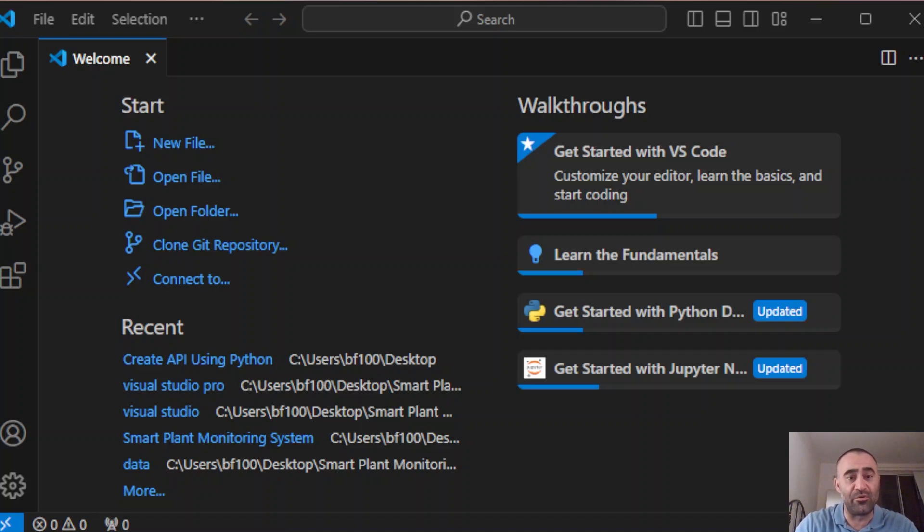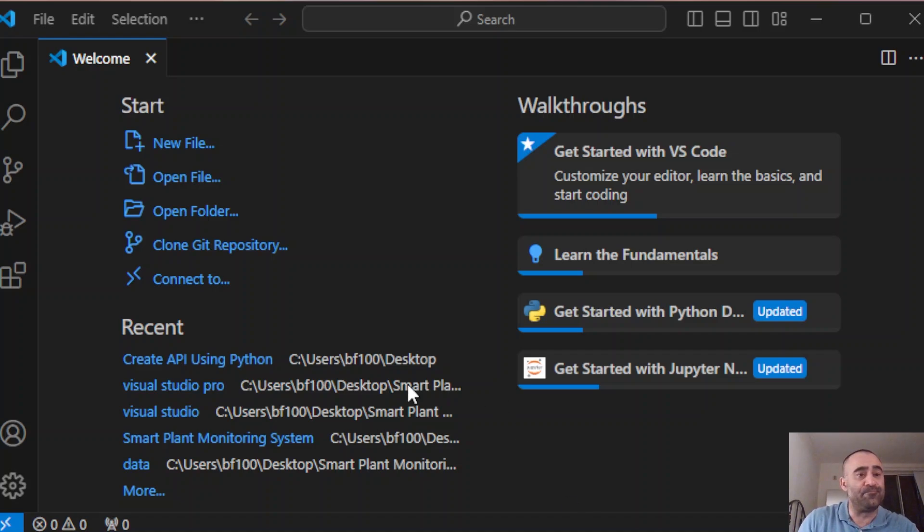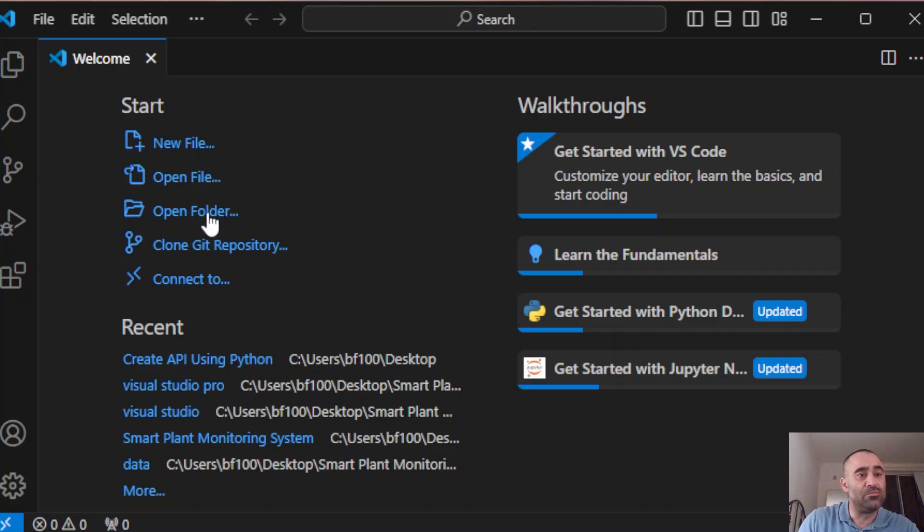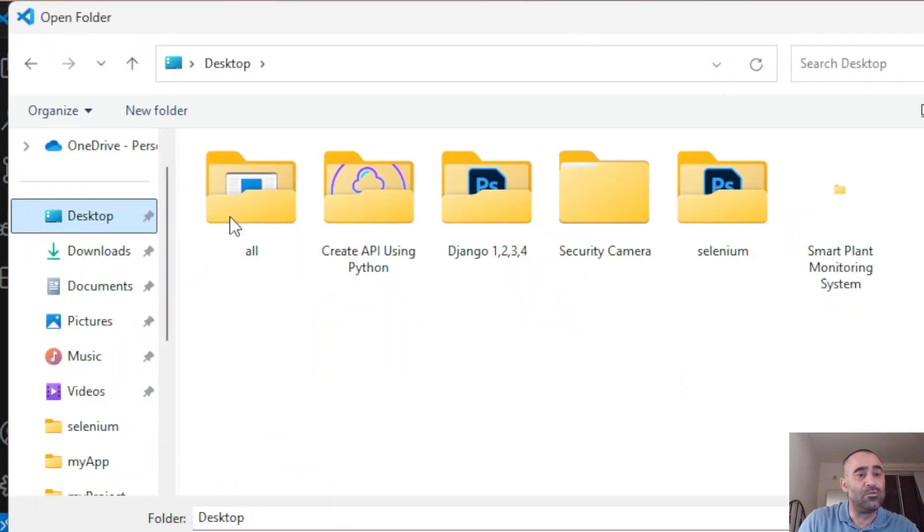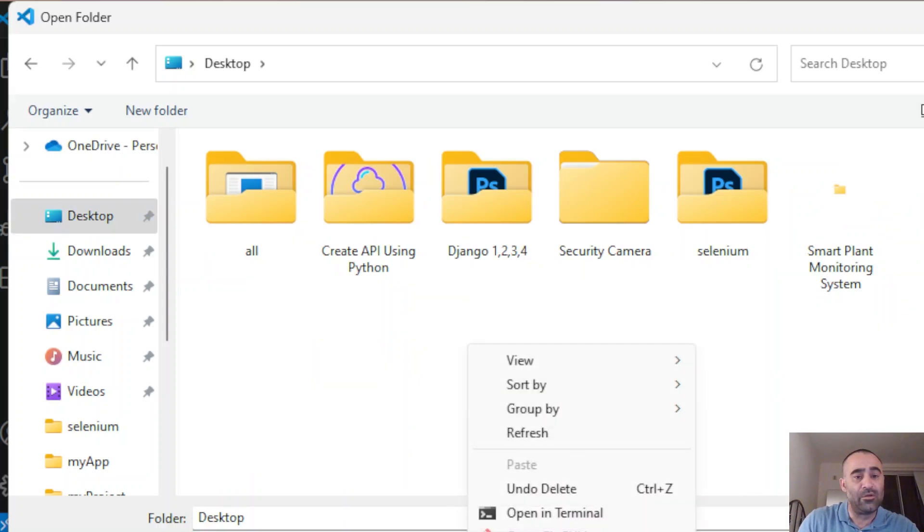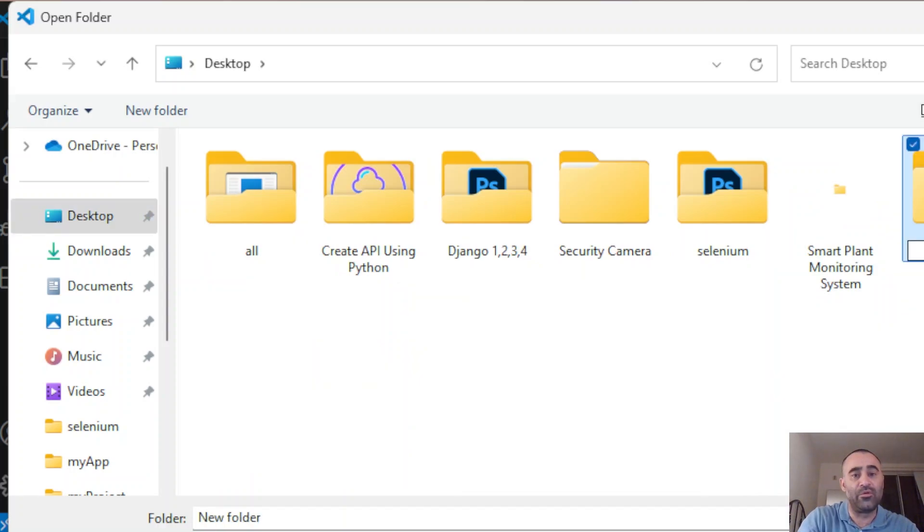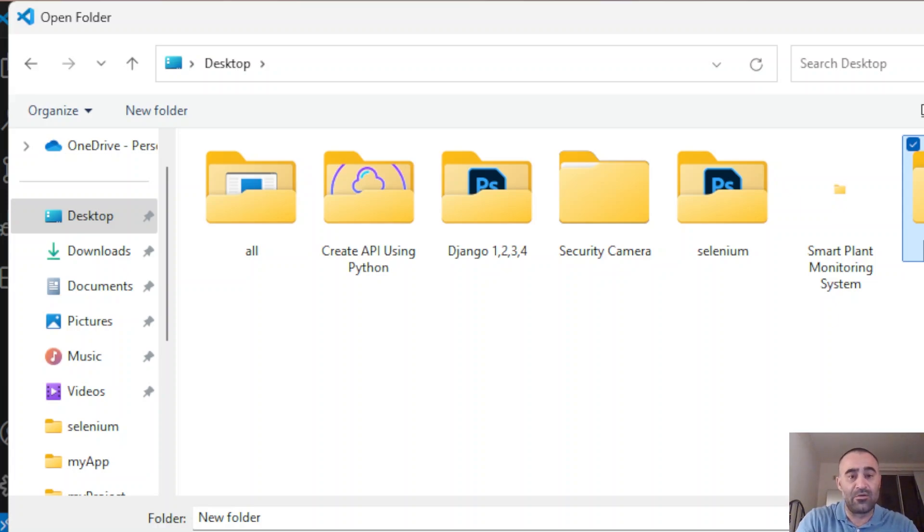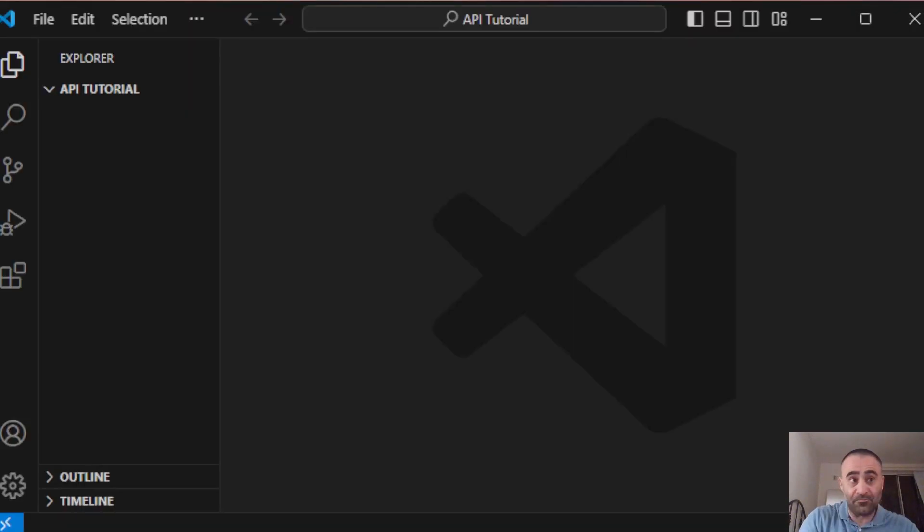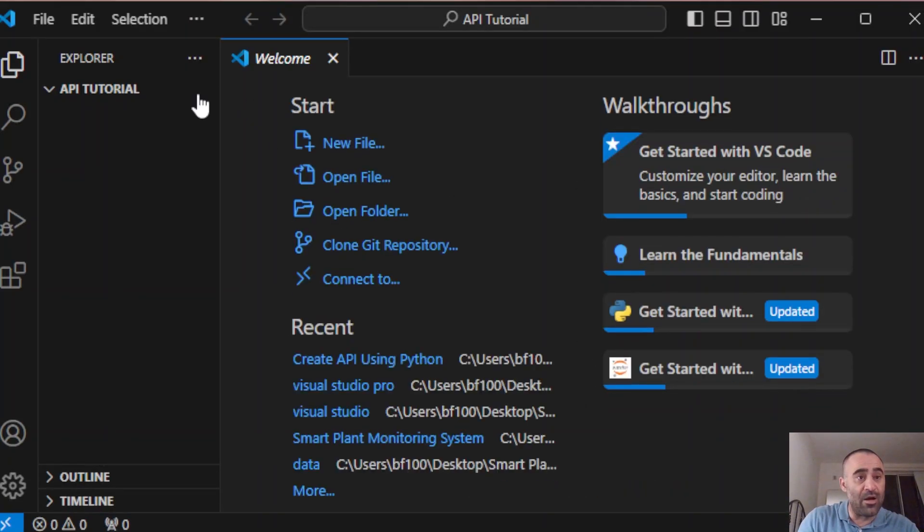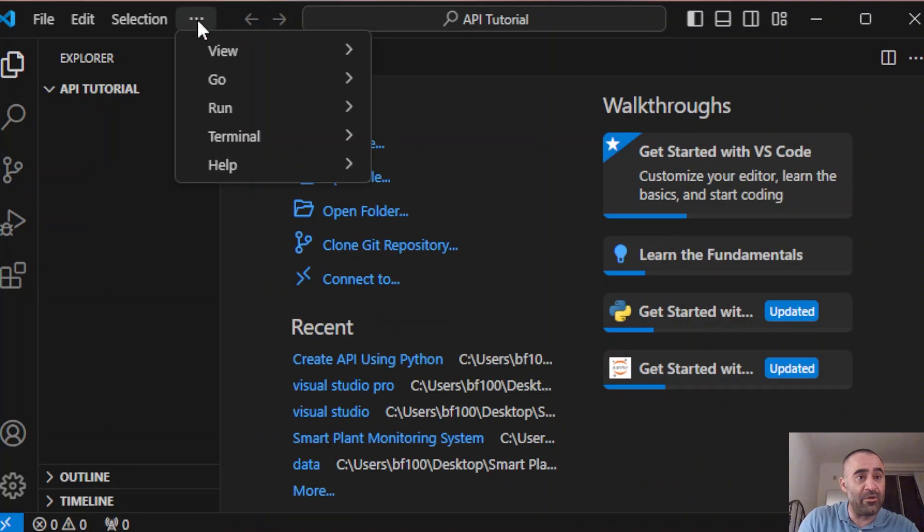Before we start, I'm going to assume that you have already installed Python on your computer. If you haven't, please do so. Next, we're going to create a folder after opening our Visual Studio Code. We're going to call it API tutorial.